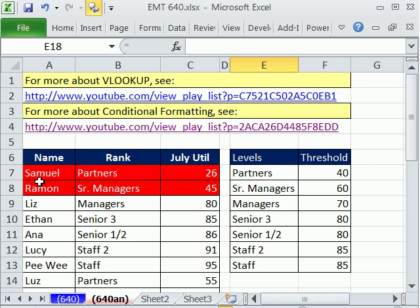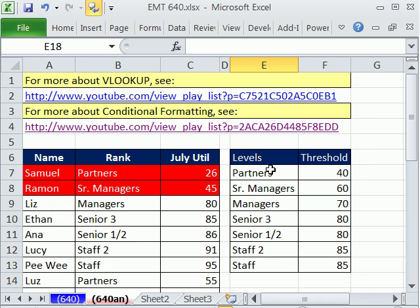This trick here, we want to conditionally format rows based on this rank. This is a category — you could be a manager, senior three, senior and a half. Here are the thresholds, all the categories possible in this list. These are employees, each one categorized. Here's a unique list and here's the threshold. This is, in essence, a hurdle — you must get above this number here.